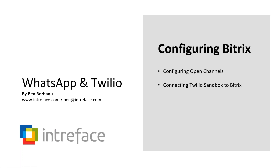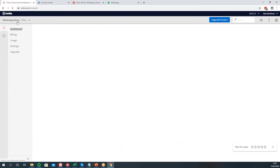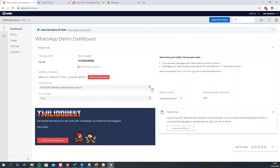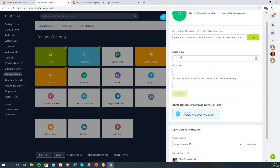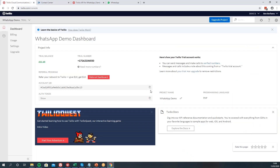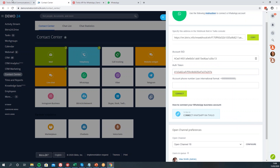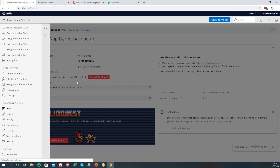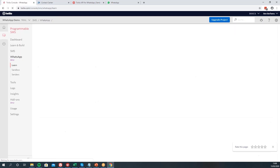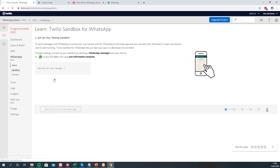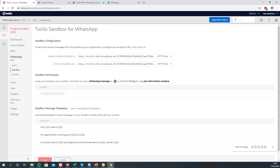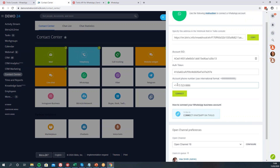Configuring the Bitrix side: as I already went through, we've configured our open channel. Now we can connect the sandbox to Bitrix. Navigate back to our project dashboard and you'll notice we have our Account SID and Authentication Token — these are exactly the things you need to fill in. Copy the Account SID from here and paste it in. Do the same for the Authentication Token. Then navigate back to Programmable SMS and onto WhatsApp — since this is already configured, you can see our sandbox number. Copy that number and paste it in the account information.